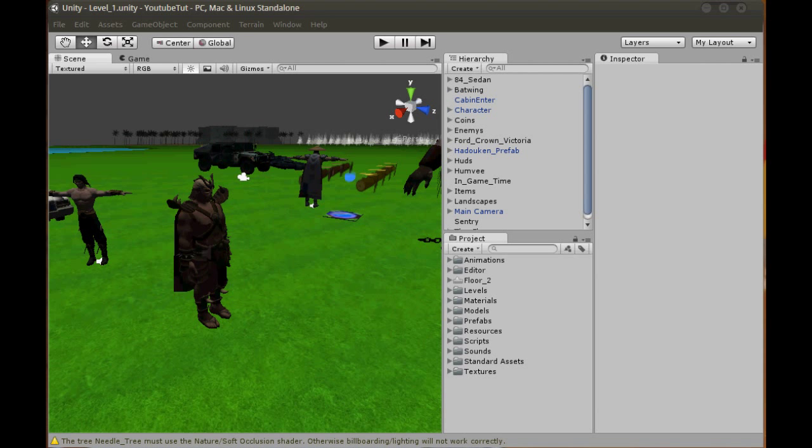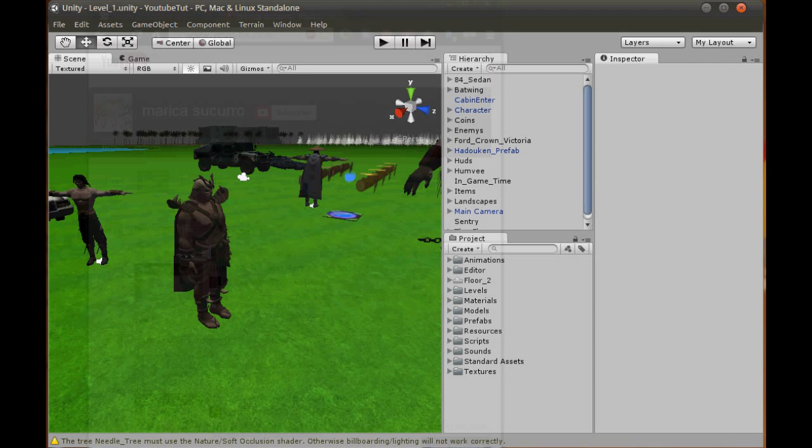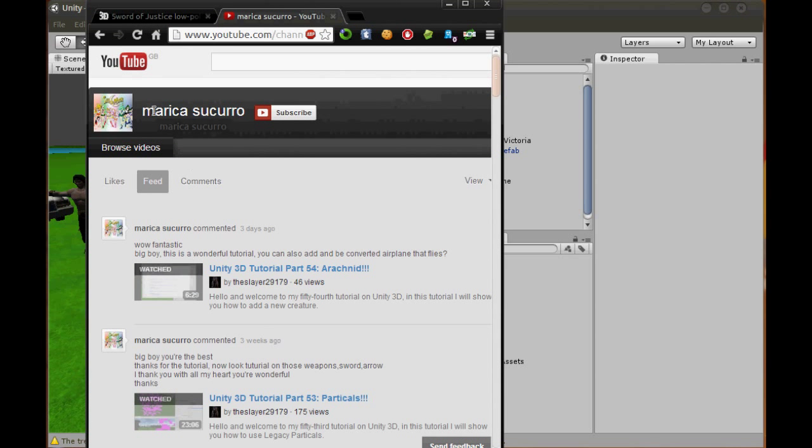Hello YouTube and welcome to our 56th Unity 3D tutorial. In this tutorial, the user Marika Sakaro asked for a way to take out weapons from your back, like in Skyrim, so when your weapons are on your back or in your pocket you can take it out, use it, and put it back.